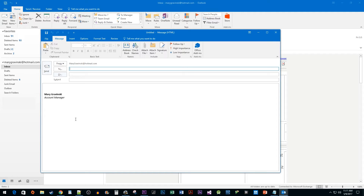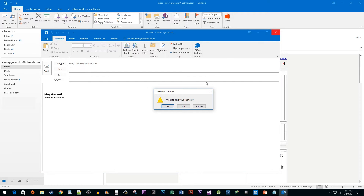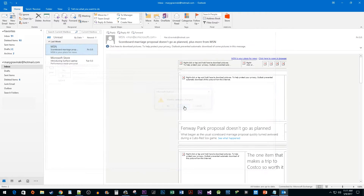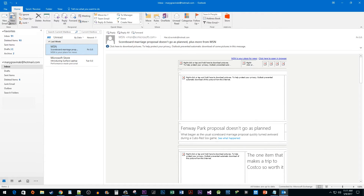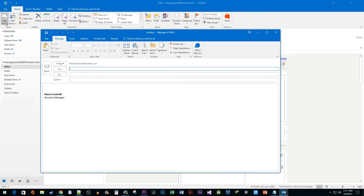But since we configured it to display automatically, I'm going to show you how that works. Close out of the New Email pop-up and click the New Email button once again. And there you have it — your signature has been added automatically.